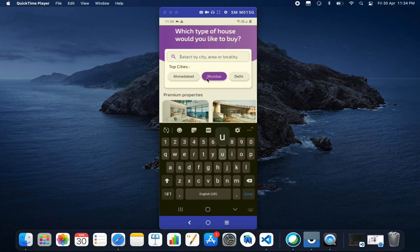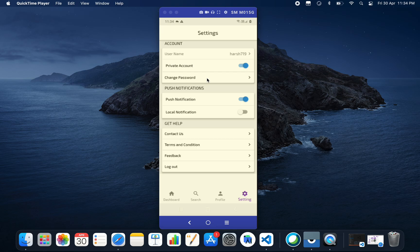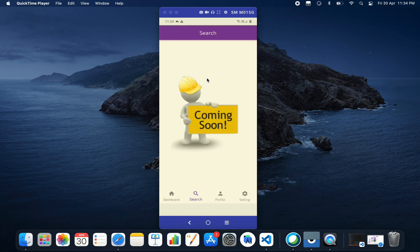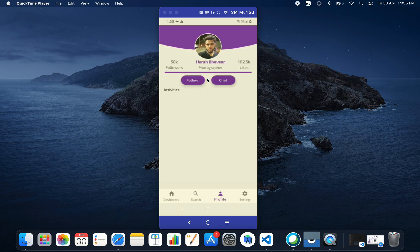We can also search here for Pune or any other city you want. This was our dashboard. Then we have a search section which is coming soon—it has not been done, this part is pending.